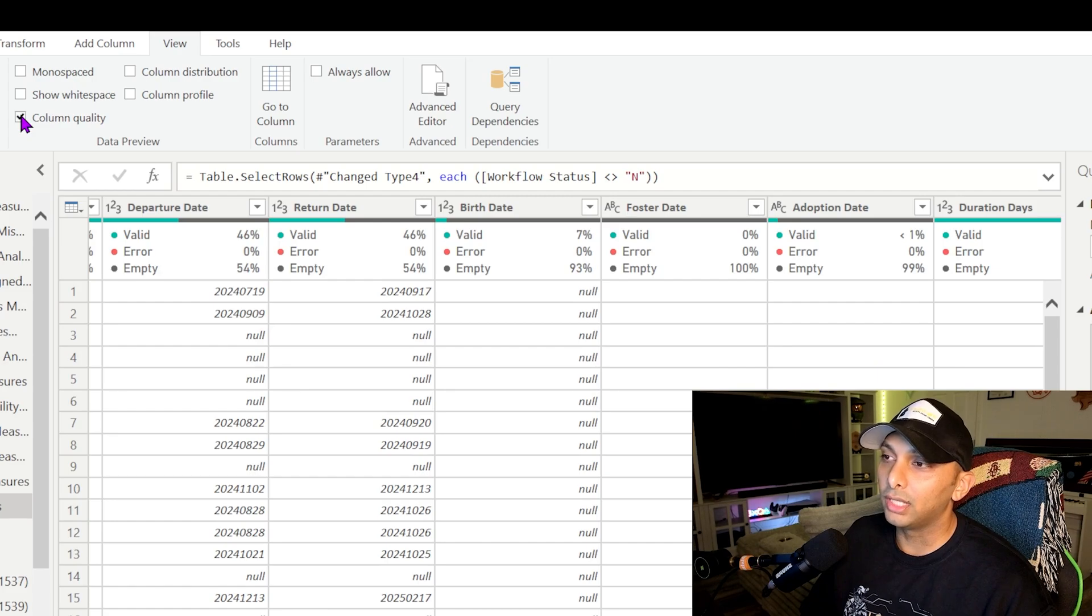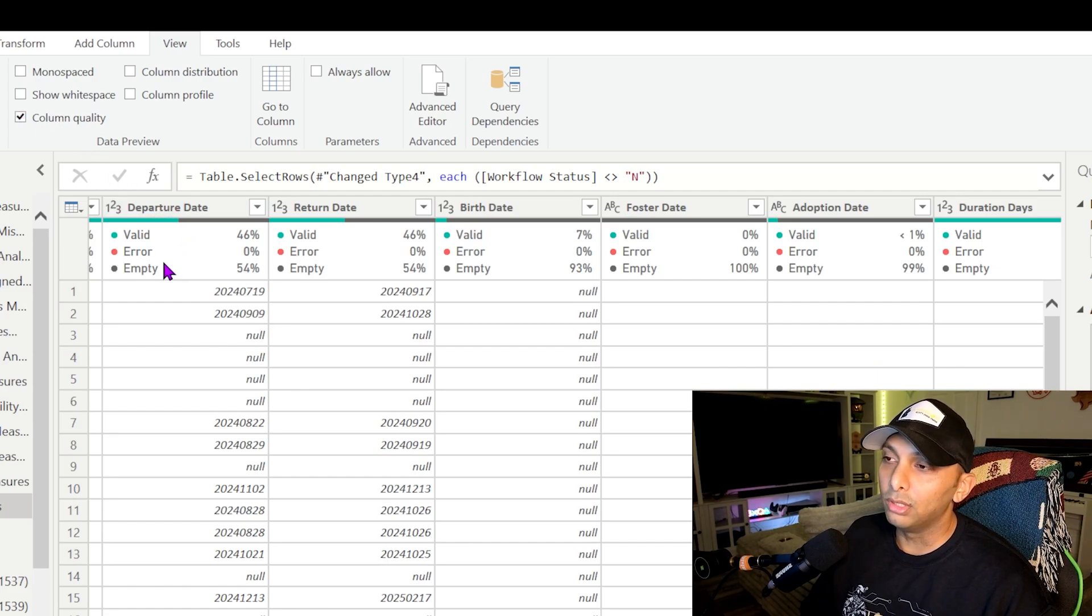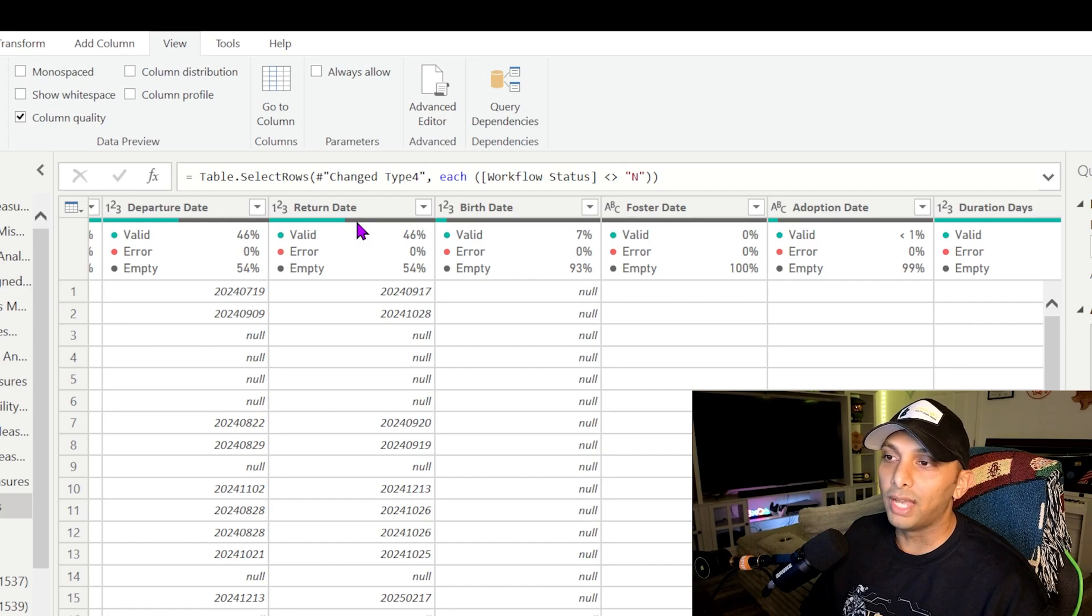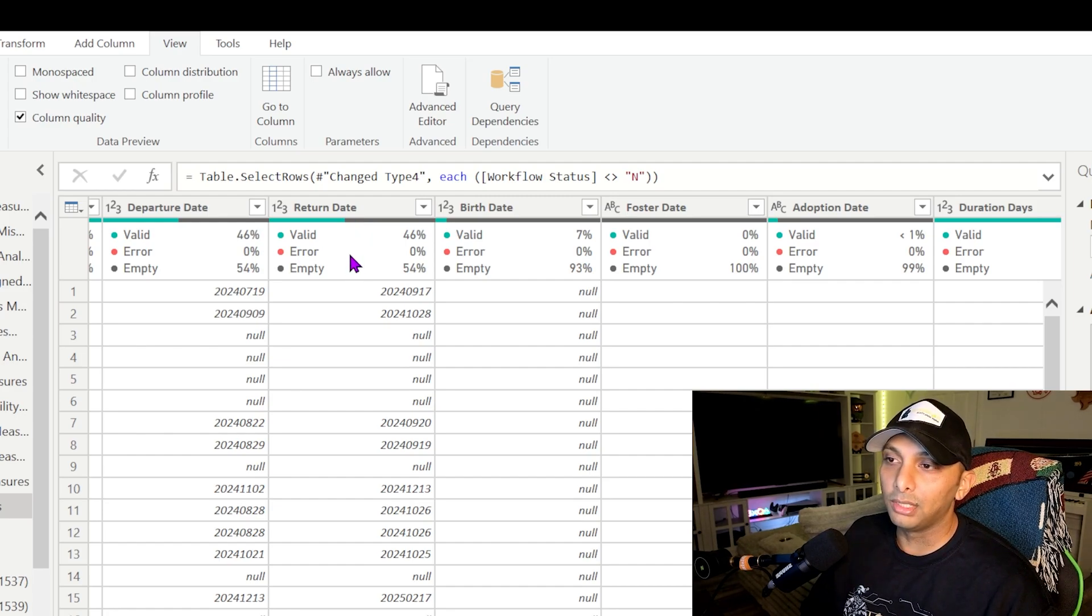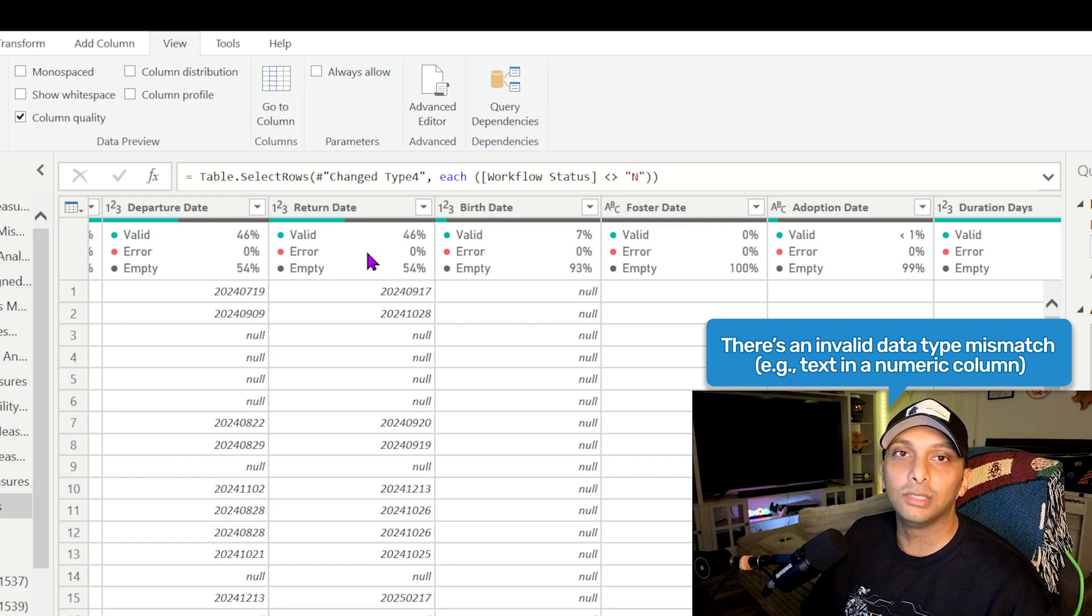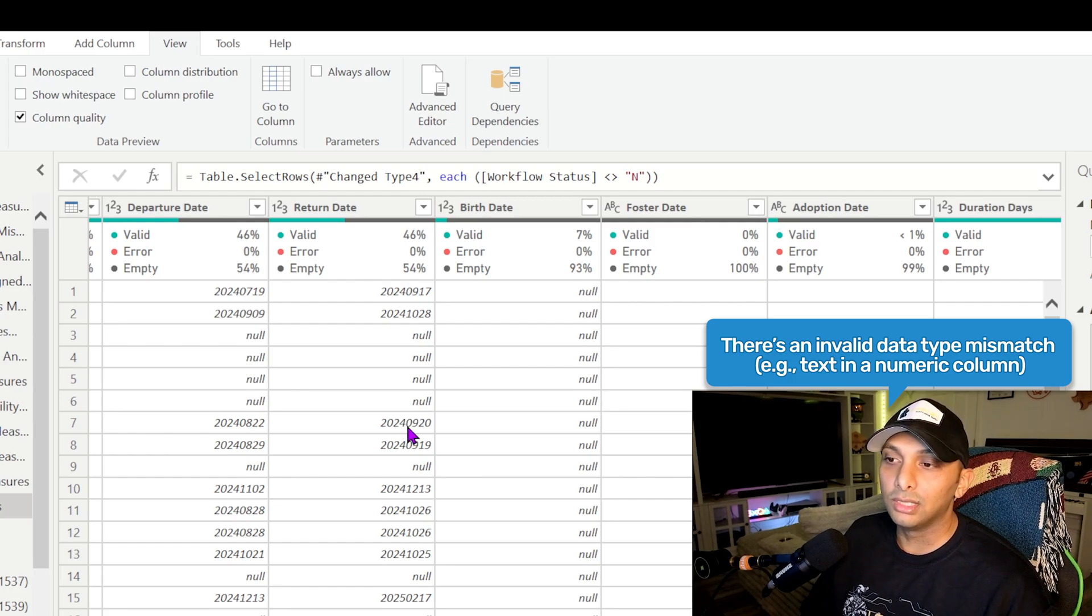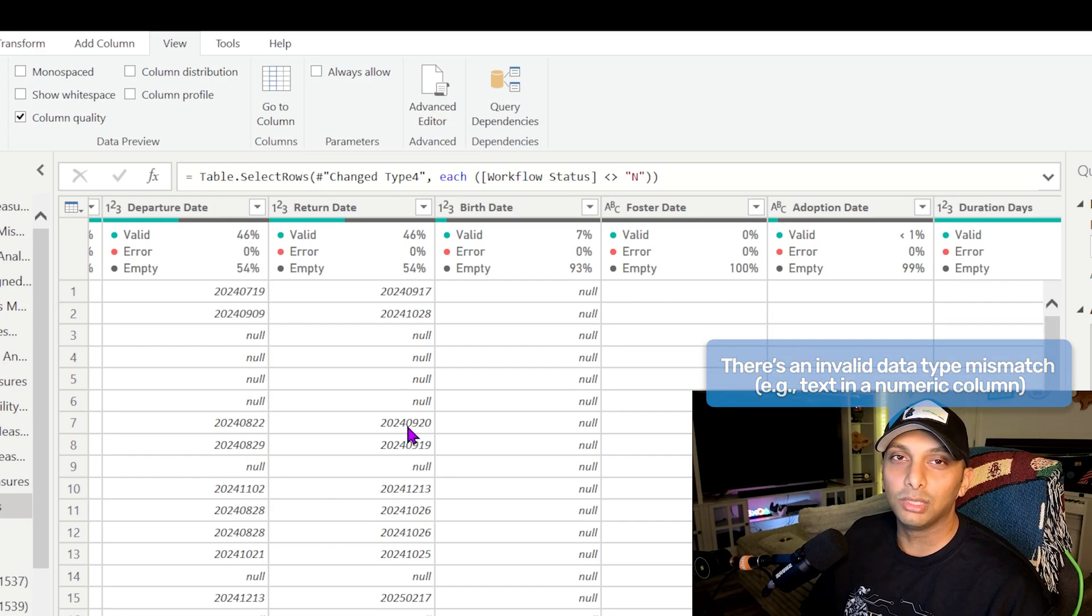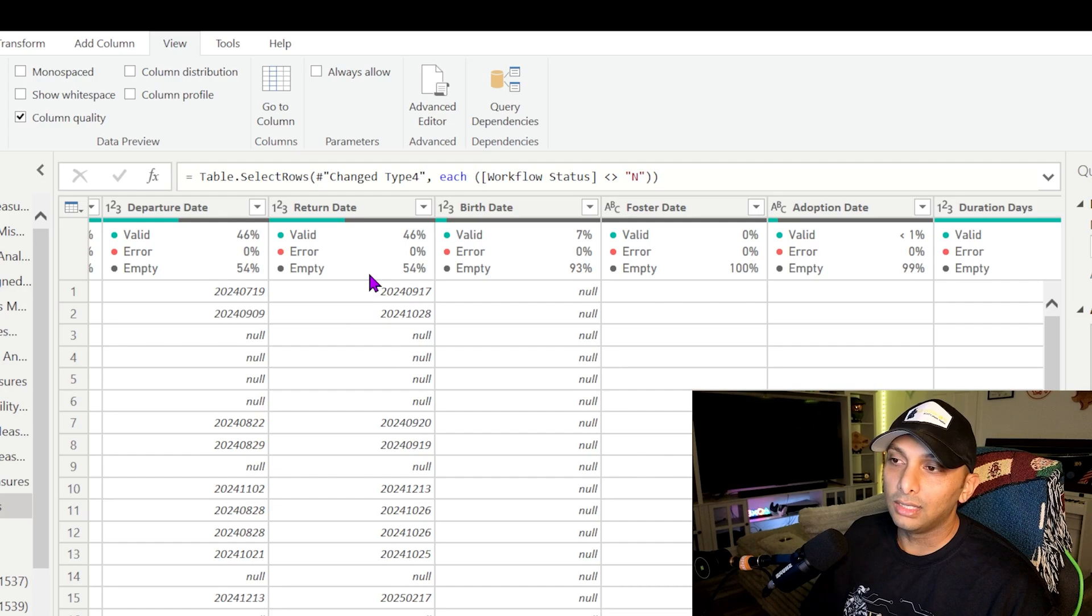So if I check this box, it's going to give me a blown up version of what's on the bar. Specifically talking about return date, it's going to show me what's valid, so how many cells are actually full. It's going to show me how many are in error status, so if there's any mismatching value types. For instance, if I have text values as well, it might show up as an error just because there's some sort of mismatch, and then empty as well.